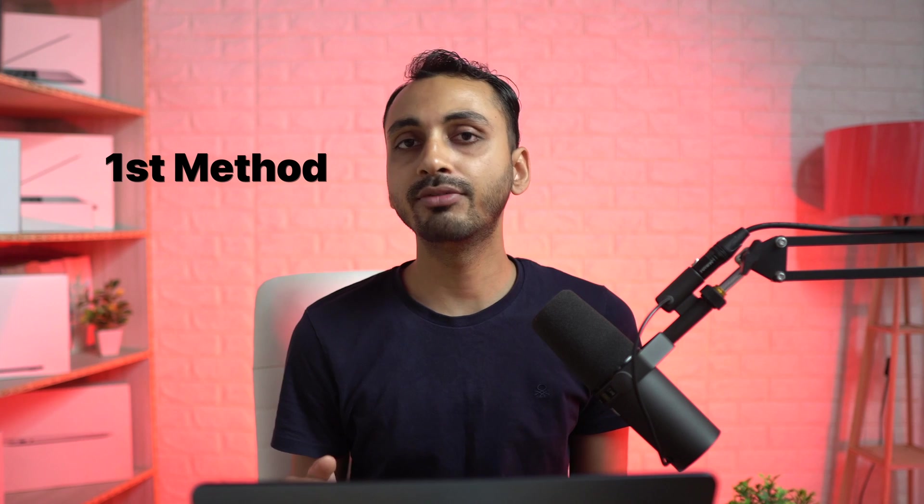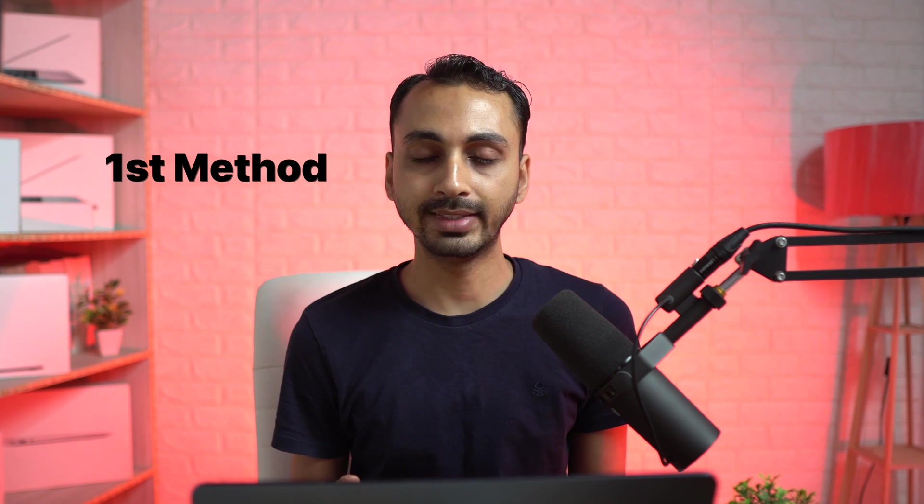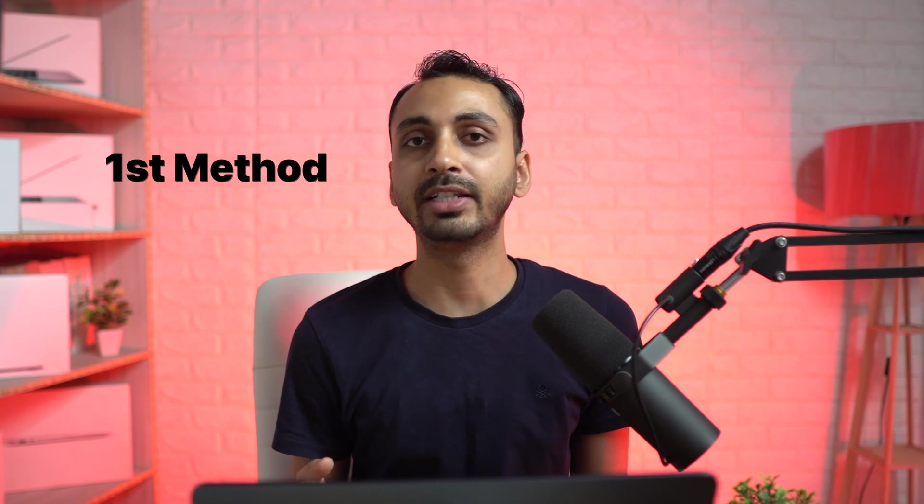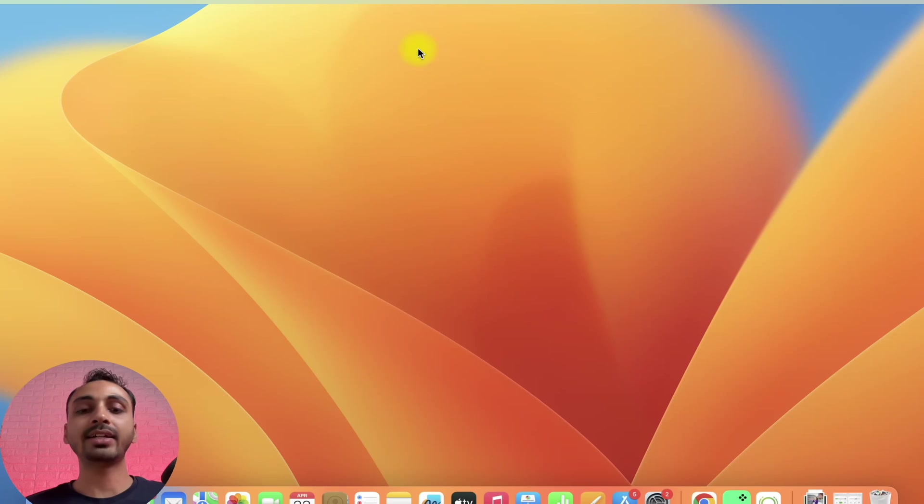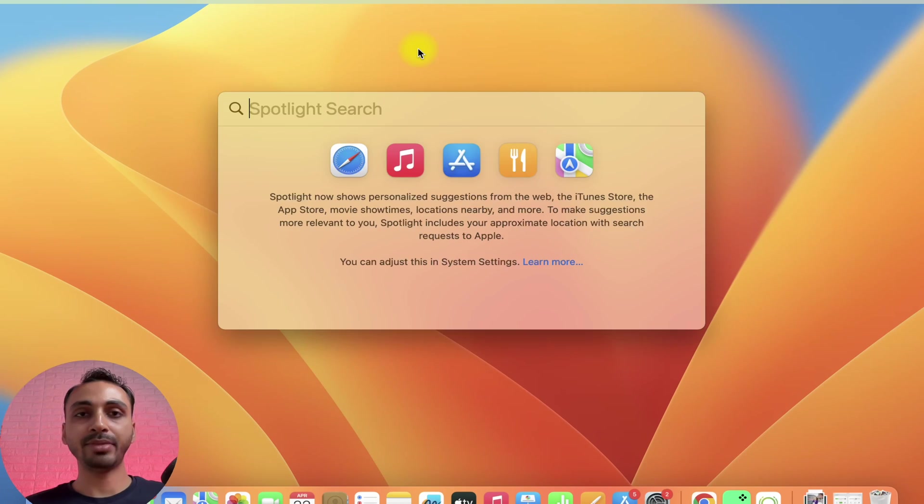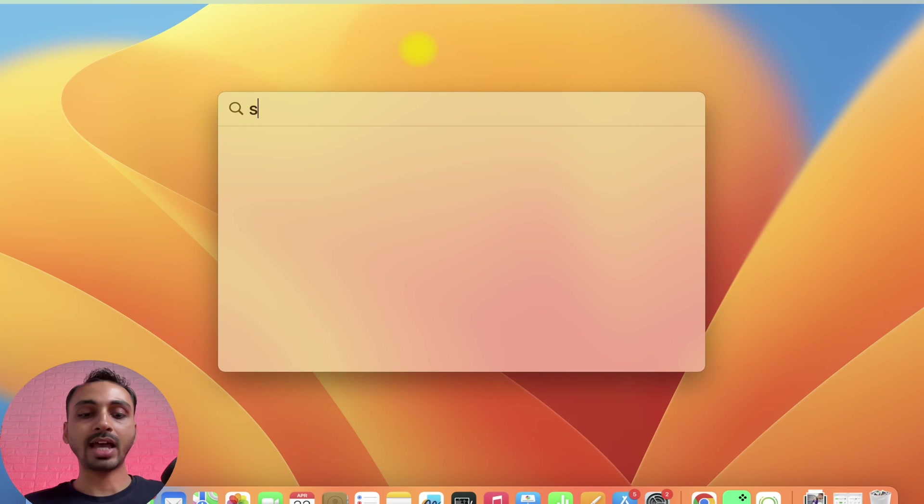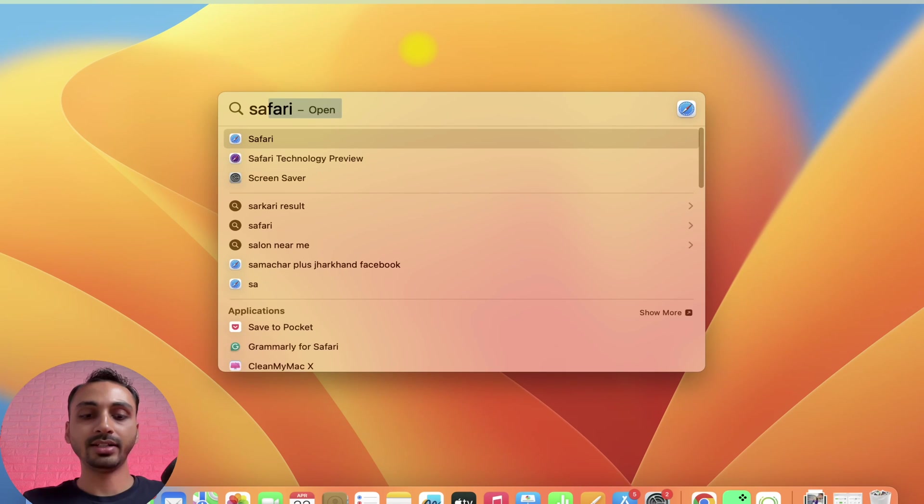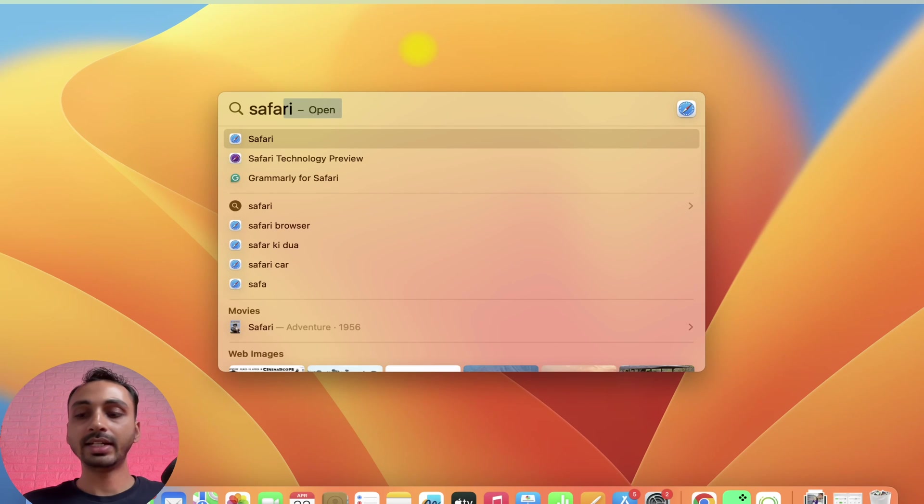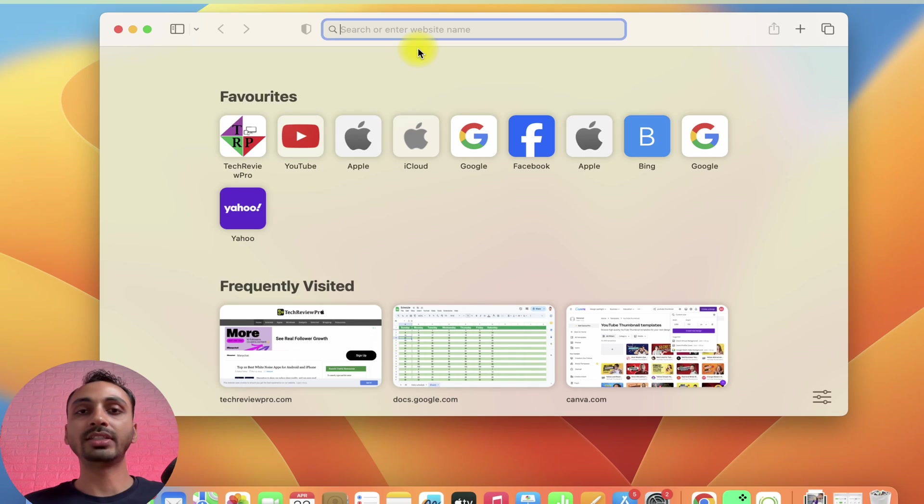If you are running an older version of macOS, then the first method is for you. What you have to do is simply open Safari web browser. Simply press Command plus space to activate Spotlight search and then type Safari. Once done, hit enter and this will open Safari web browser.